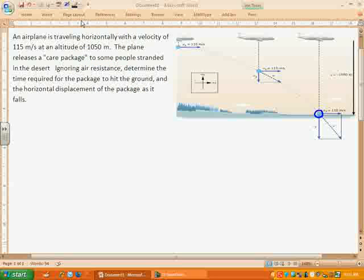Let's go part by part and list the information we have. This is going to be almost exactly like a one-dimensional kinematics problem, except we have two dimensions to worry about — the fact that it's moving horizontally and the fact that it's dropping. Just like in your lab, we're going to separate it into those two pieces: horizontal and vertical.